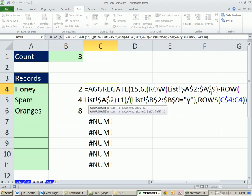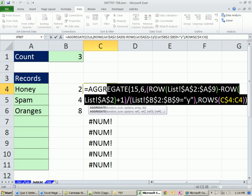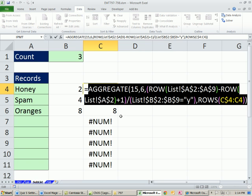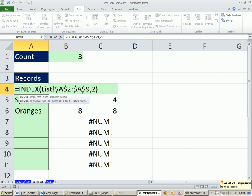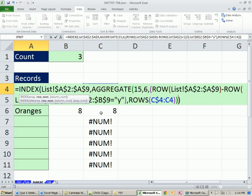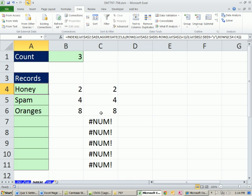So now this little bit right here, I'm going to copy this. That huge thing right there is what goes into the row argument for index. So I'm going to copy, escape, come over here, highlight that right there, and Control-V. Control-Enter and double-click and send it down.